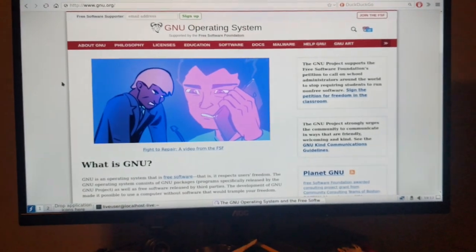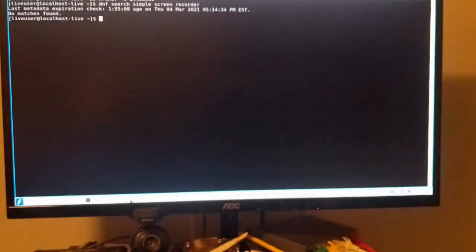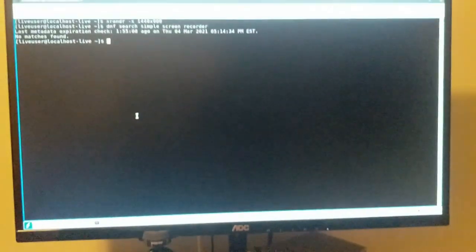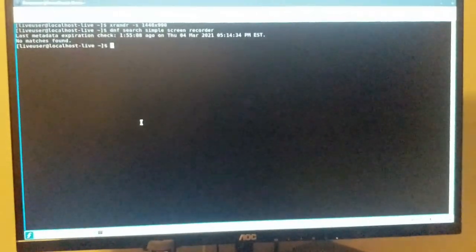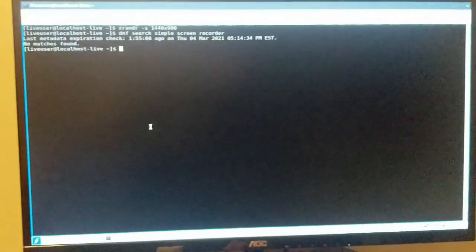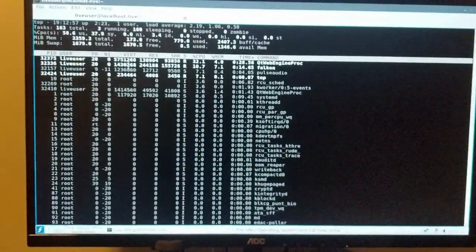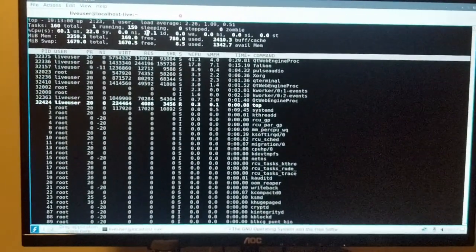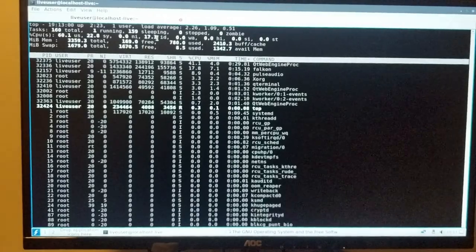In fact I actually have overhead here, let me see if I can open up top. Okay so you can see I have some idle space here.